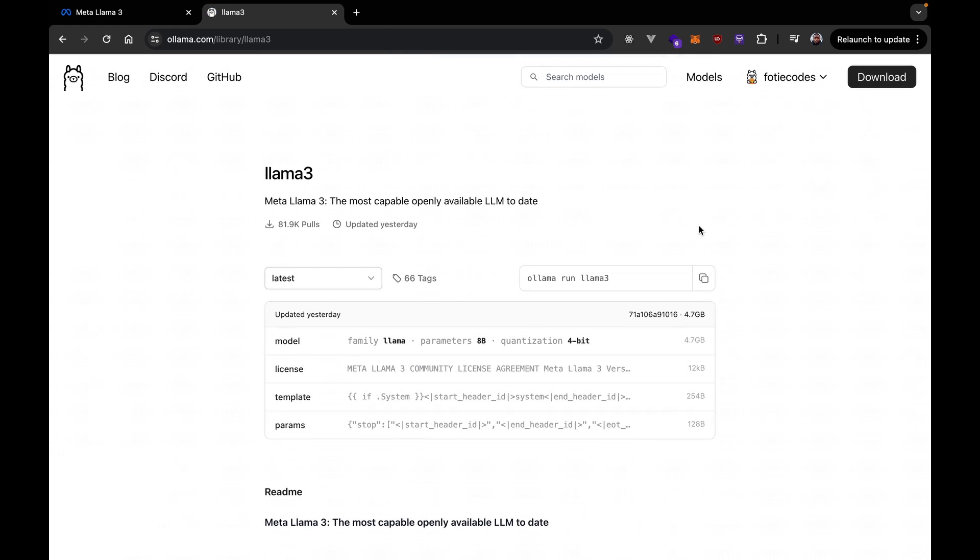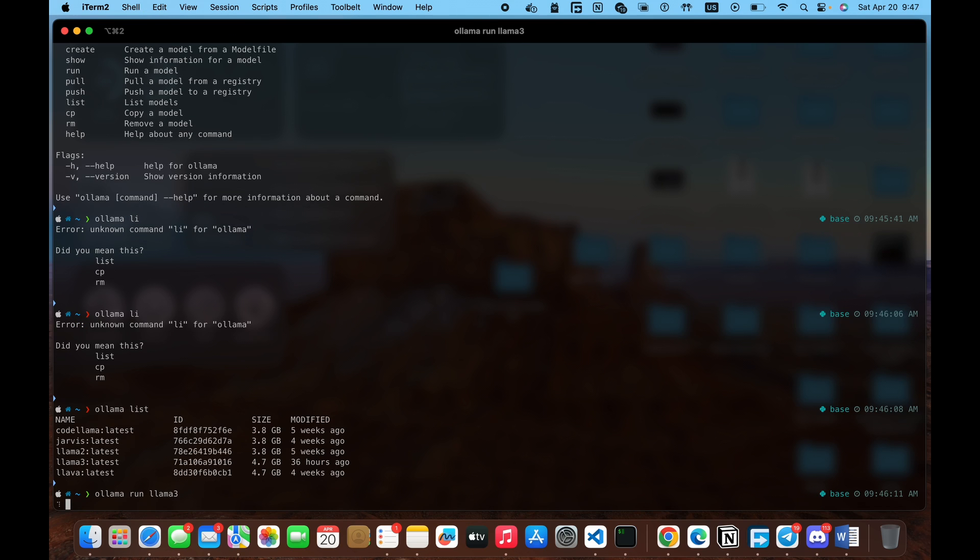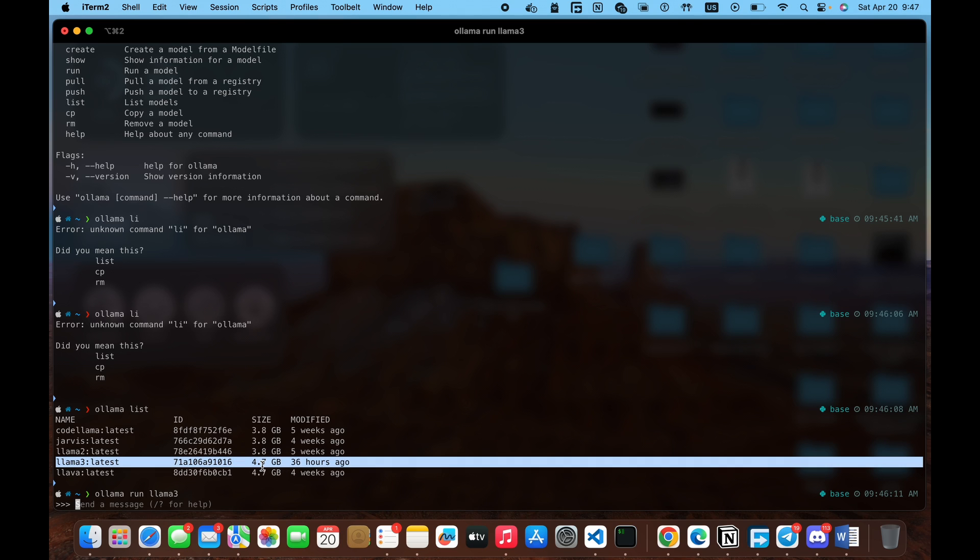So, to install, you just need to copy this command and paste it in your command line and hit Enter. Now, because I already have the model installed locally, I'm not going to have to download the model. So, it's just going to run it. But if you're running it for the first time, once you hit Ollama run Llama 3, it's going to first download the model locally. And it's roughly 4.7 gigabytes.